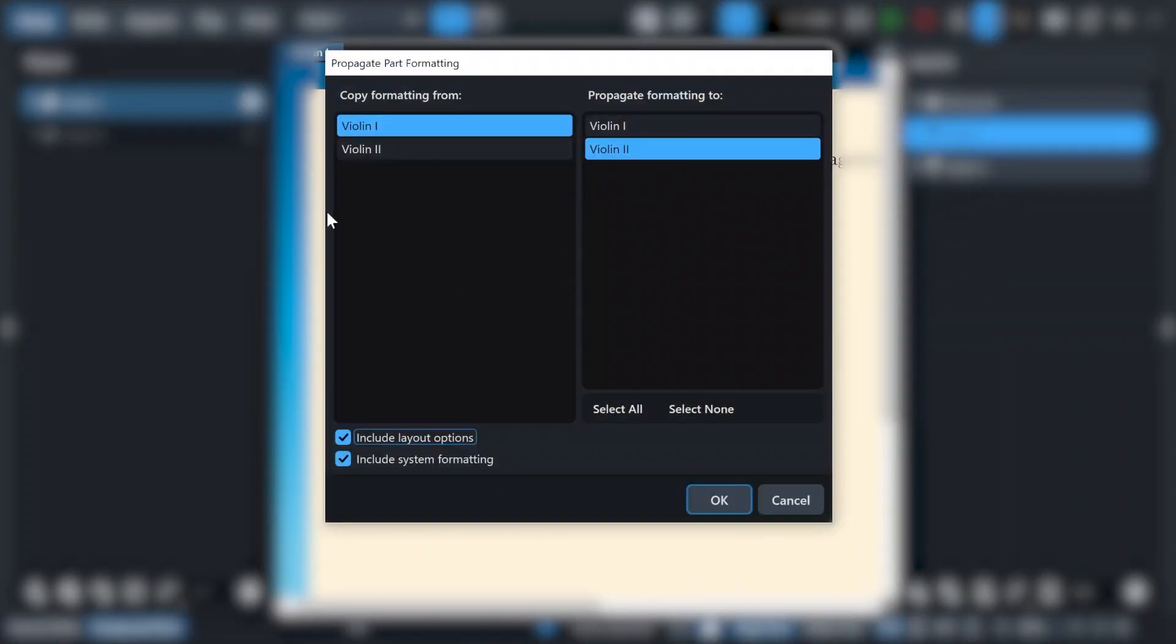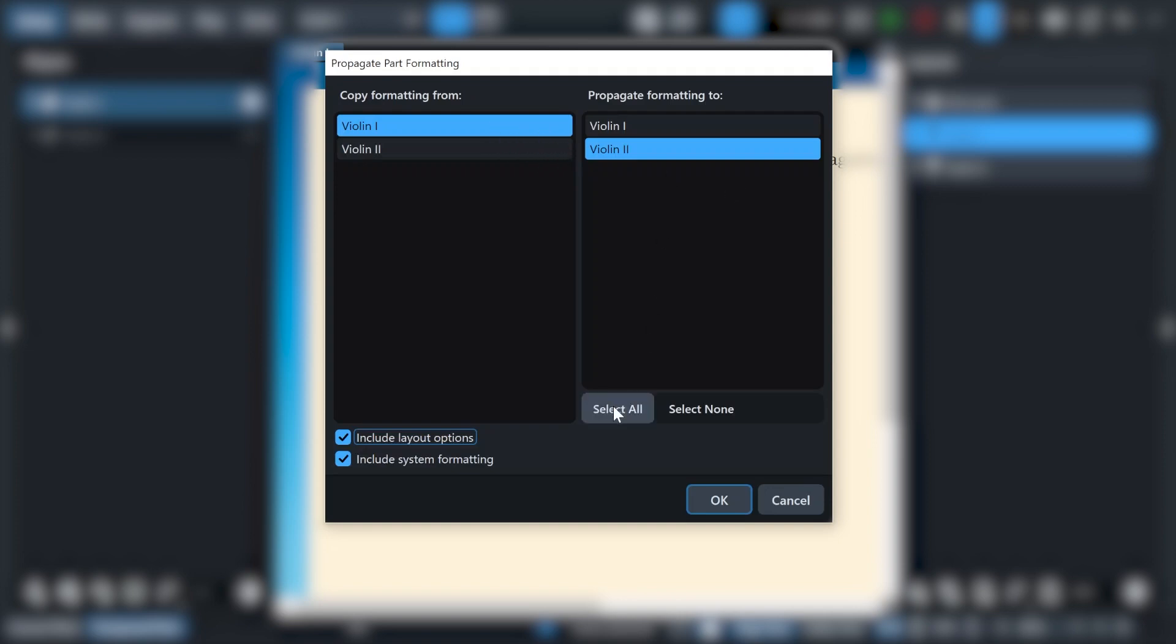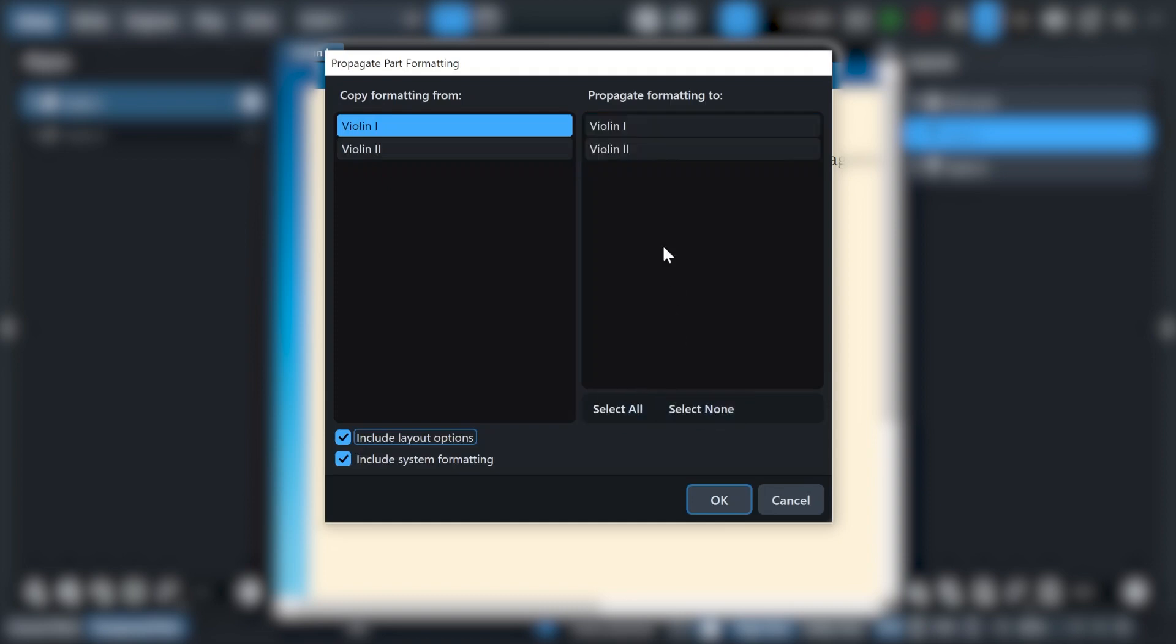Then select the source layout to copy the settings from, which is violin 1. And then choose the layout that you want the settings to be pasted on. And also you can select multiple layouts if you want. But I only want it to be pasted into violin 2, so I will just click on it.